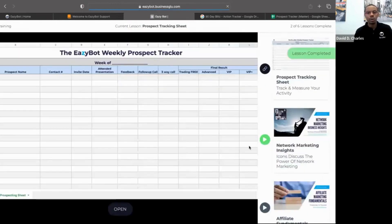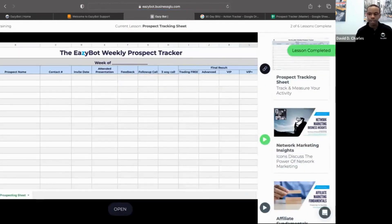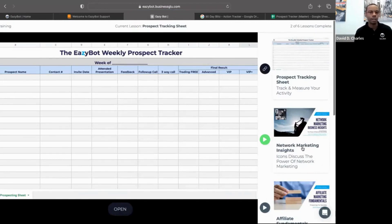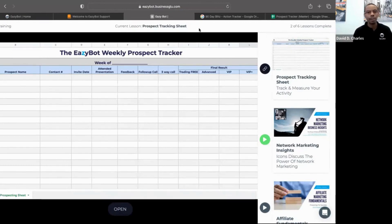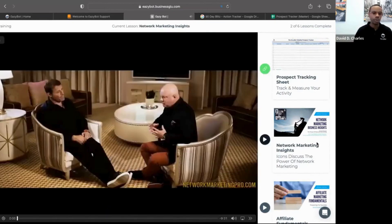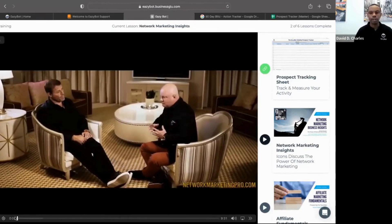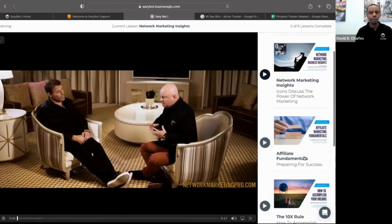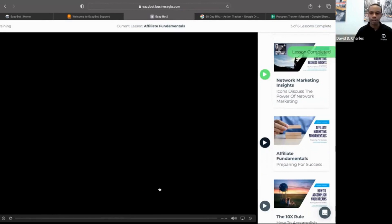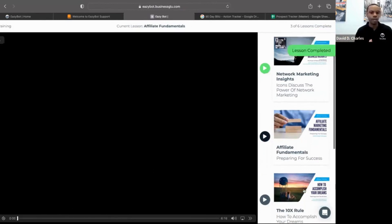In the affiliate training there's the Prospect Tracker again. There is some redundancy — we try to make really useful things available in multiple places. There are also a few videos: Network Marketing Insights where you can listen to business icons — Tony Robbins, Richard Branson, Robert Kiyosaki from Rich Dad Poor Dad — talking about the power of network marketing.